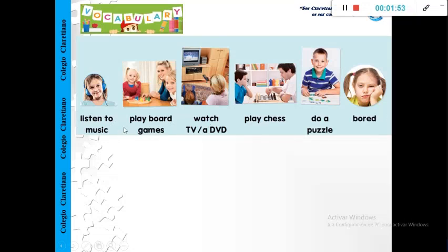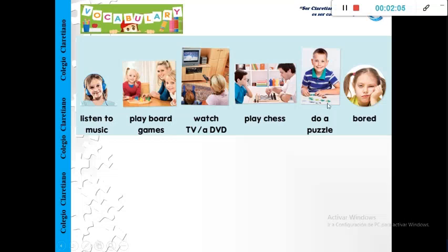This is the new vocabulary for this class, so let's repeat: listen to music, play board games, watch TV, watch a DVD, play chess, do a puzzle, and bored.